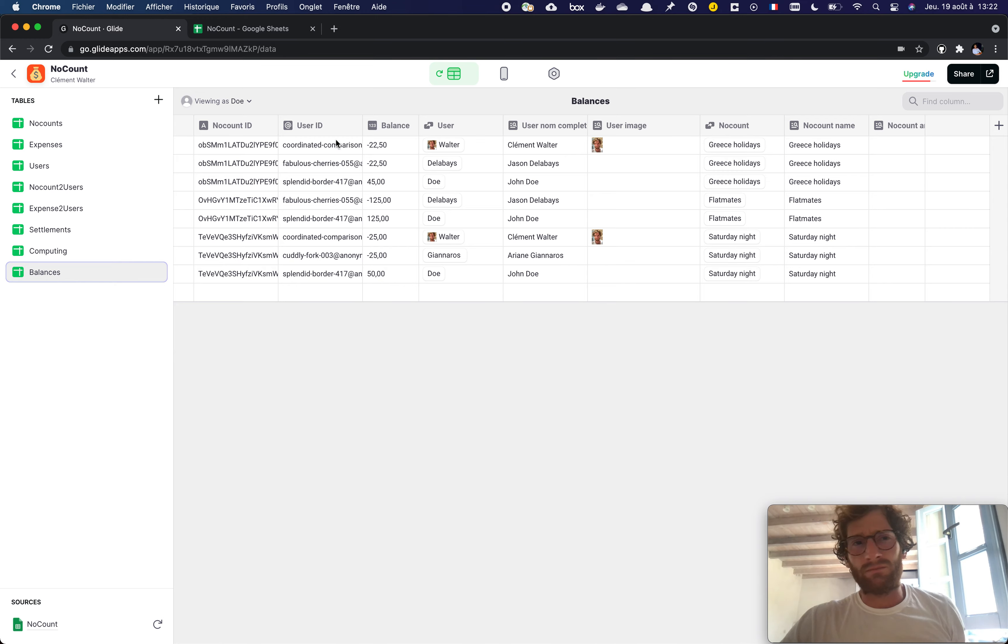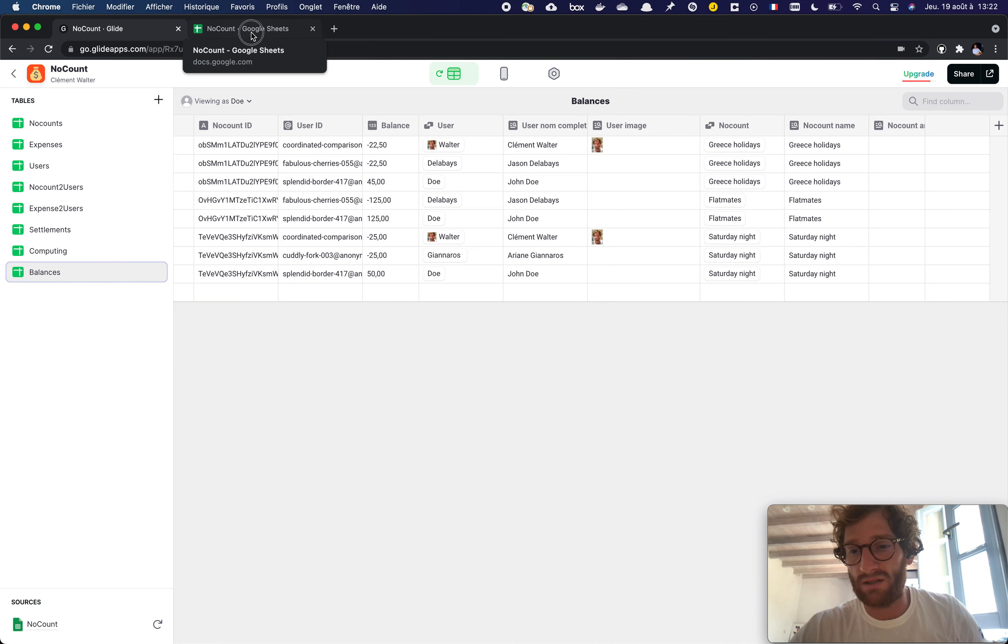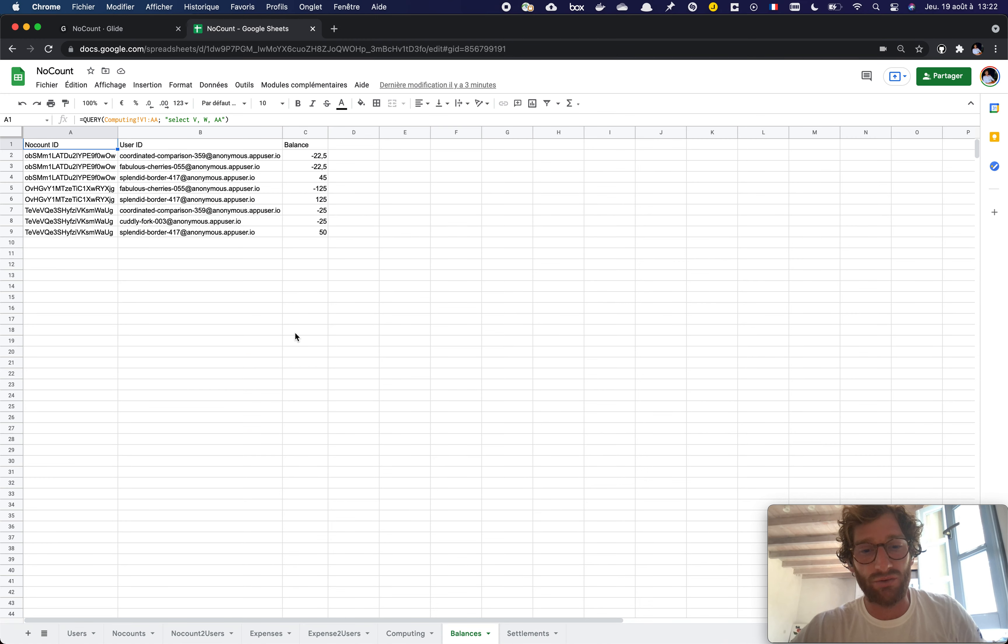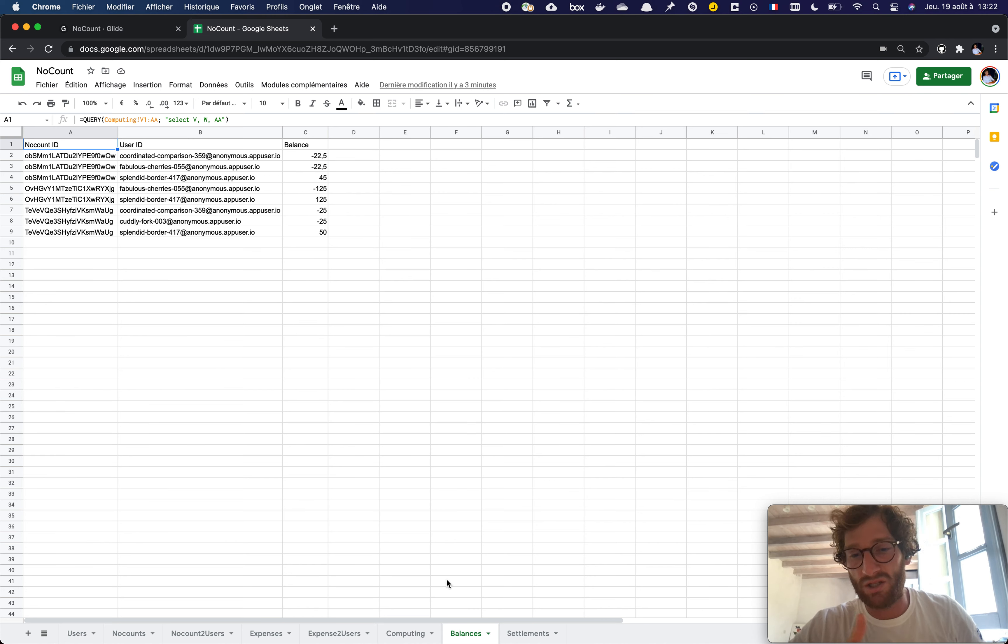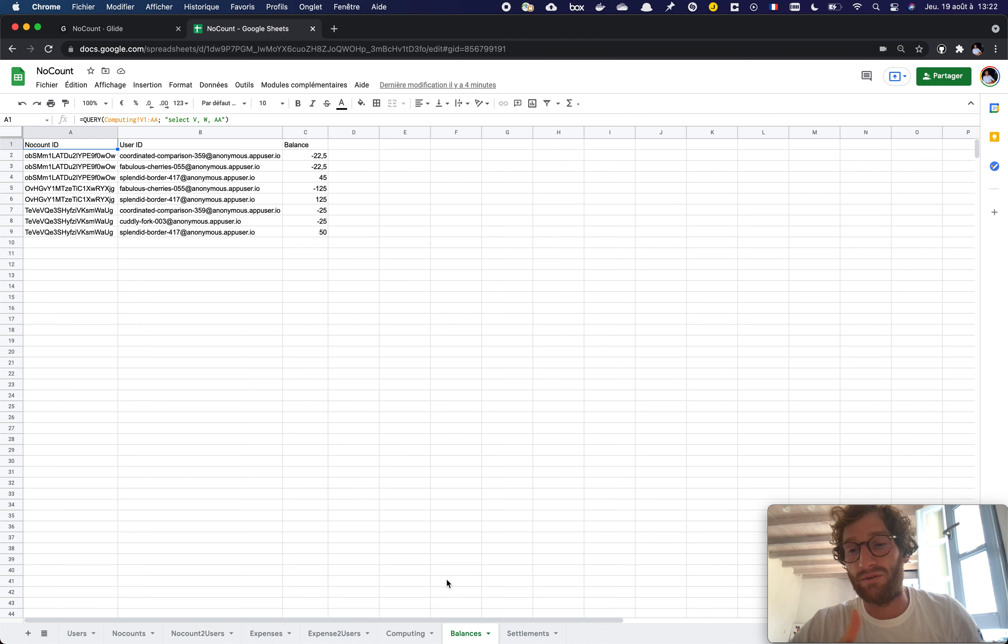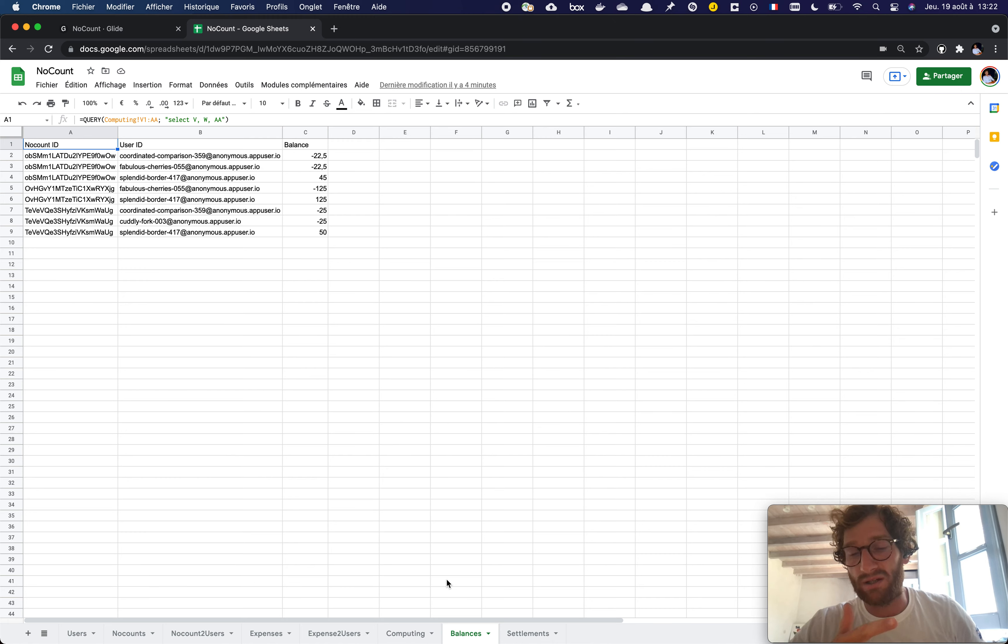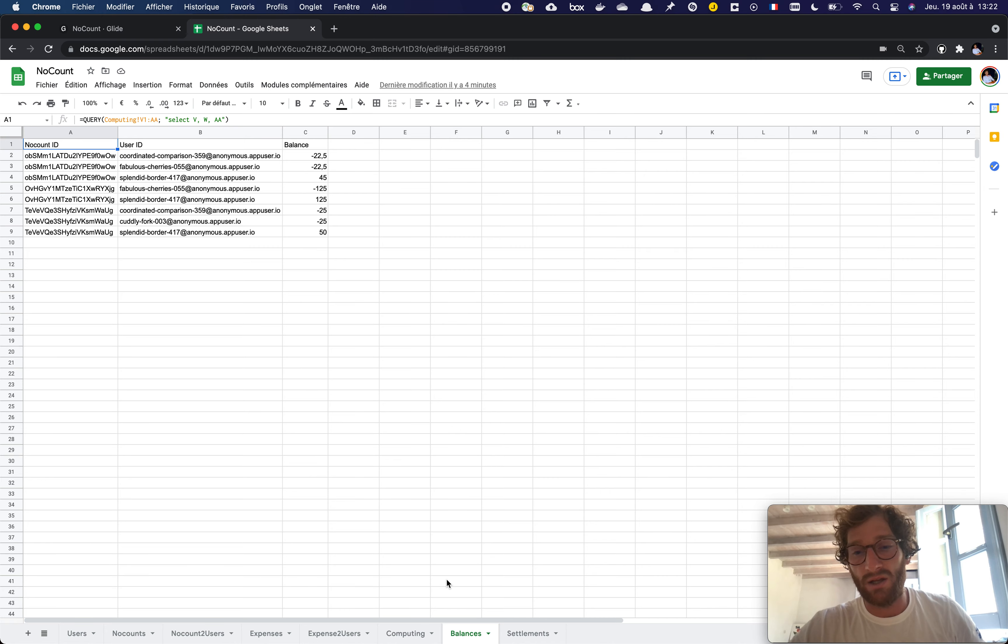So yes, this is what you can do if you want to make calculations. Don't mix sheets that should be used as Glide tables for display information and Google Sheet information, and create a summary sheet that is only what you want to have as a result.